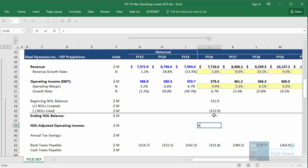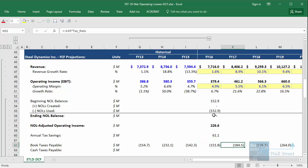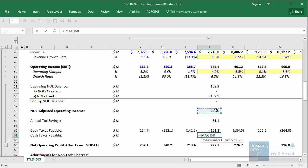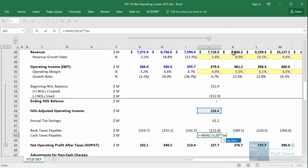We take that, add it up, and get to our ending NOL balance. Then we can get a couple of other figures: the NOL-adjusted operating income, which is operating income plus NOLs used; and for the tax savings, NOLs used multiplied by the tax rate. Book taxes payable are fine as-is. For cash taxes payable — what the company actually pays in cash taxes after offsetting taxable income with NOLs — we use a negative sign and take the max between NOL-adjusted operating income and zero, so we only pay cash taxes if this is positive, then multiply by the tax rate.